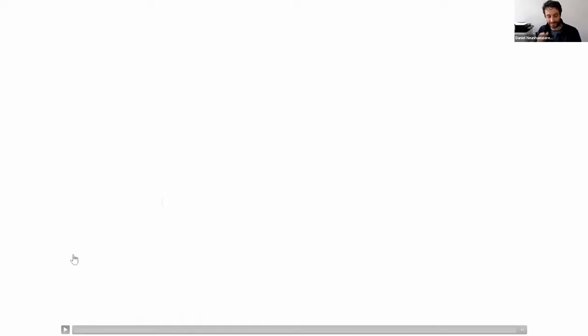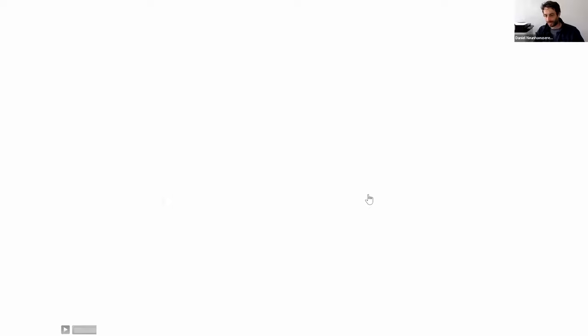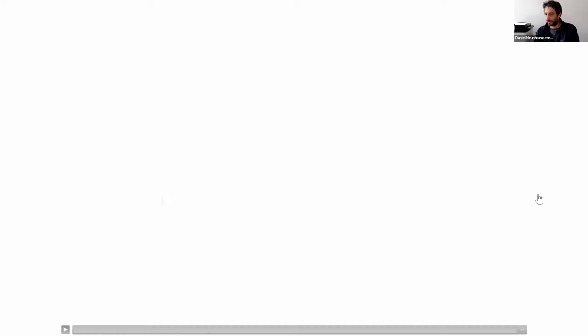Sorry about the poor quality of the video — it's not easy with Zoom to share videos — but we will send you the link and you can see it on the homepage of the course. I'll continue now with the presentation of our project.